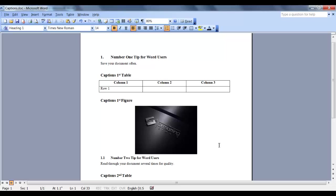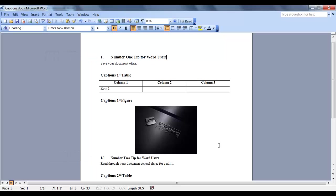Here we have a document with some numbered headings, some tables, and some figures. In order for the heading numbers to be inserted into our captions, the numbering schema in our document must be correctly formatted.